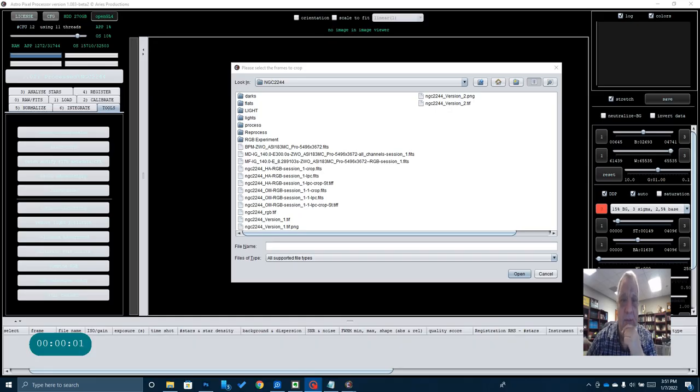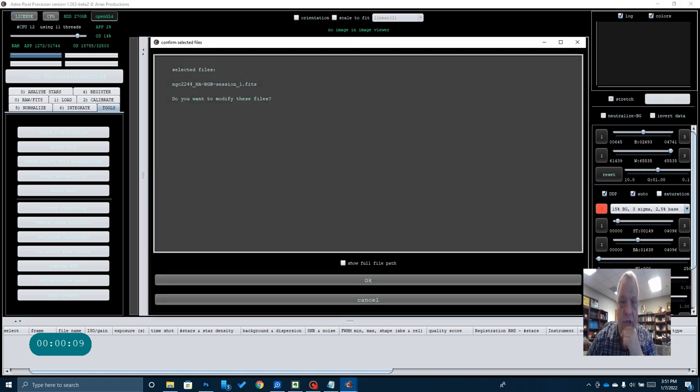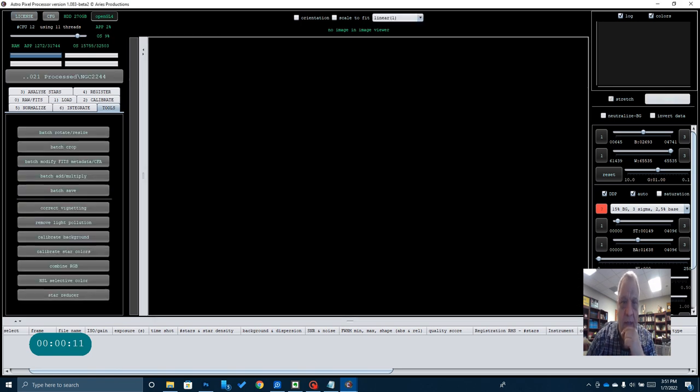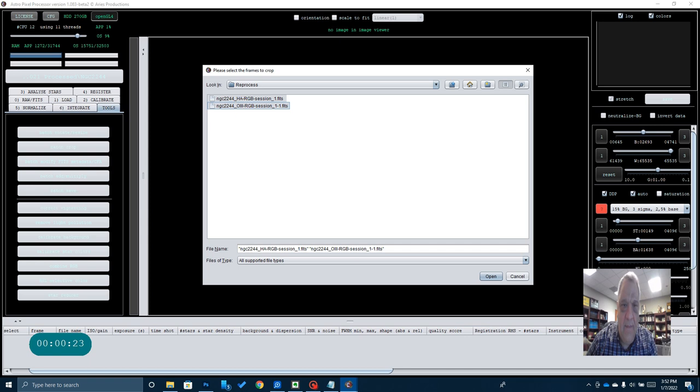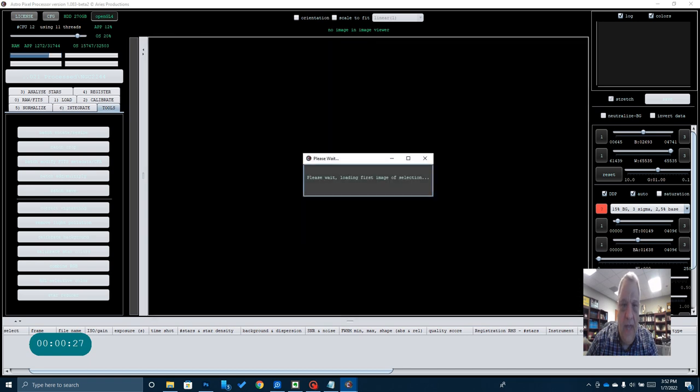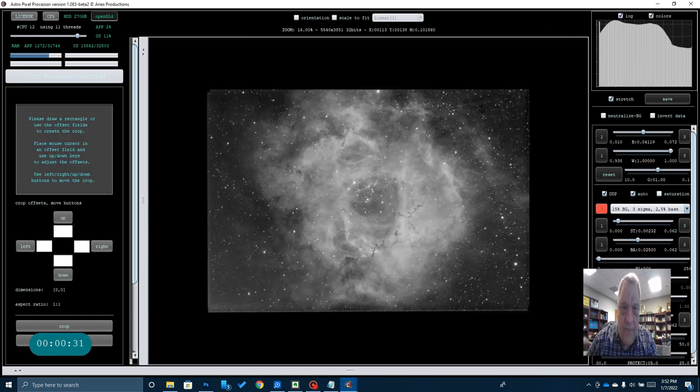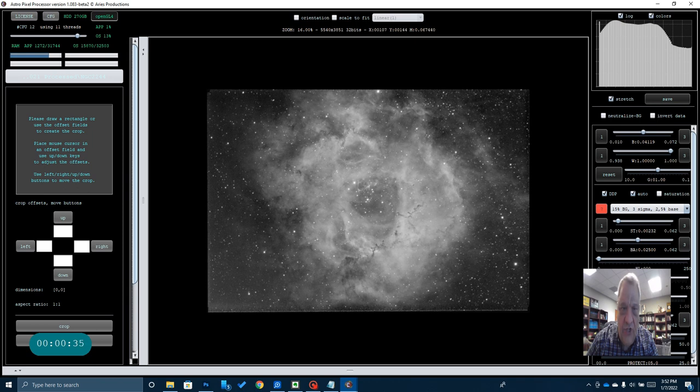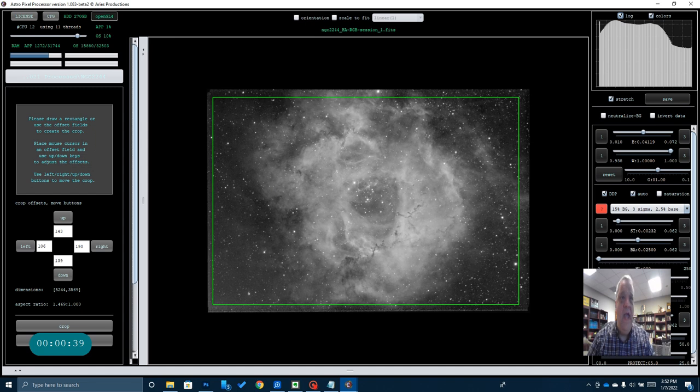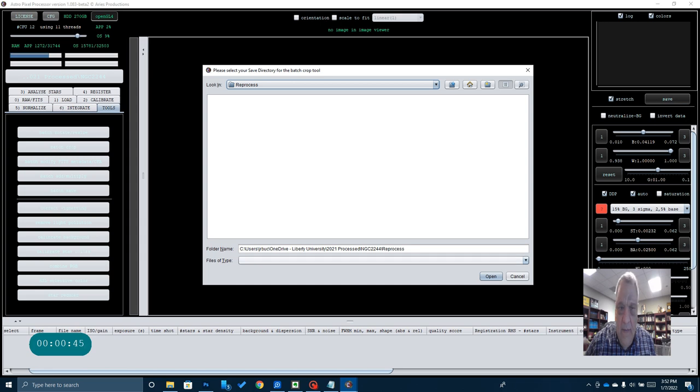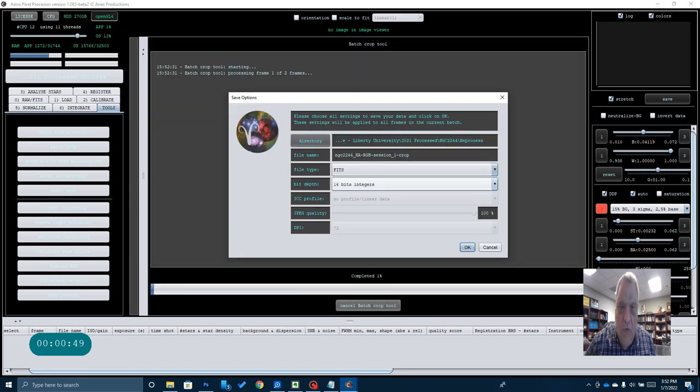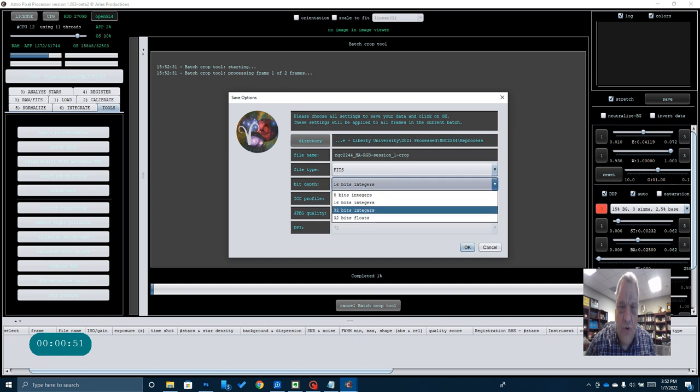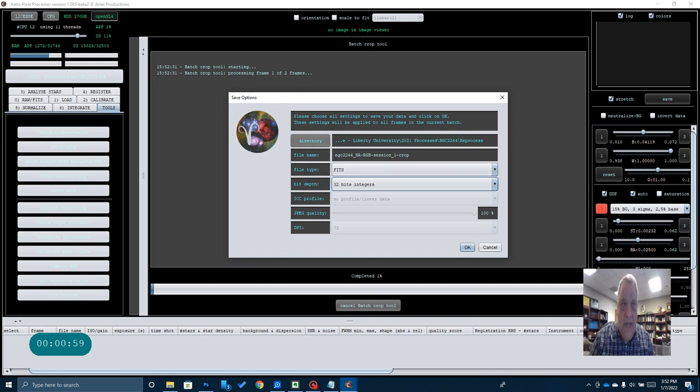Step number two in my process is to batch crop my files. Here you can see I've got the batch crop tool opened up in Astro Pixel Processor. I'm going to load in my HA and my O3 data. What I'm trying to do is just get rid of all of these stacking artifacts out around the edge. So I draw a box around it, press crop, and it will then crop my files. I want to make sure that I save these as 32-bit integers, FITS files, so that I can do my next step, which will be my light pollution correction.